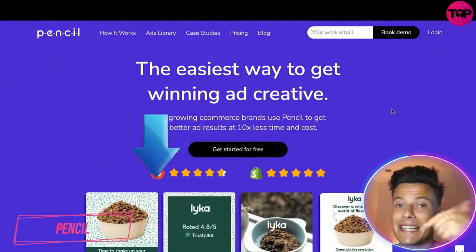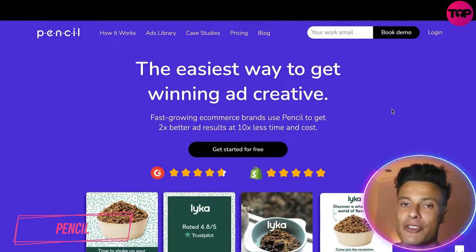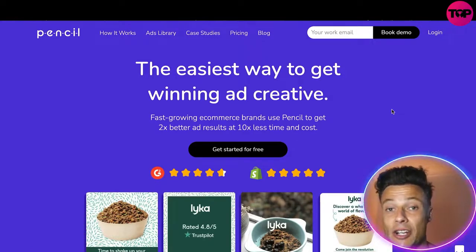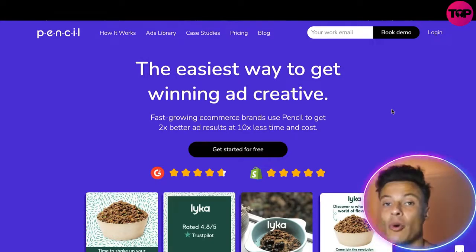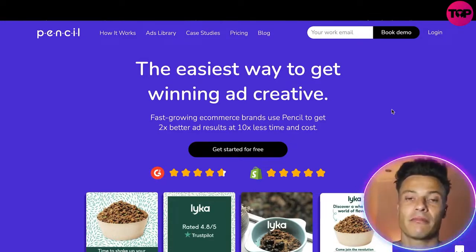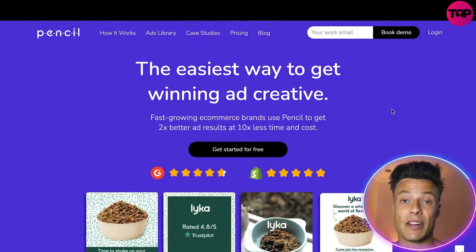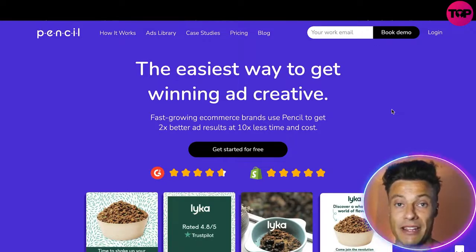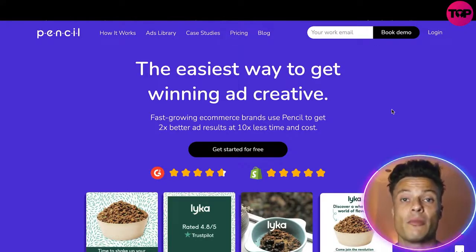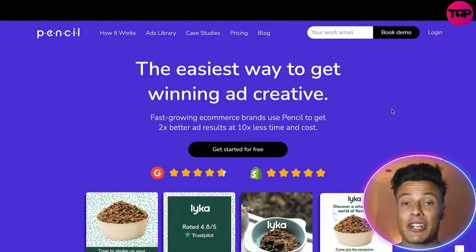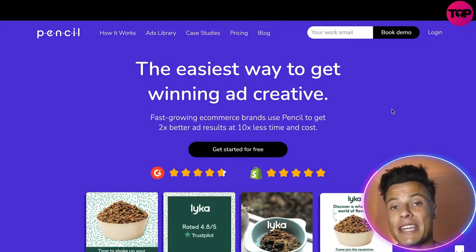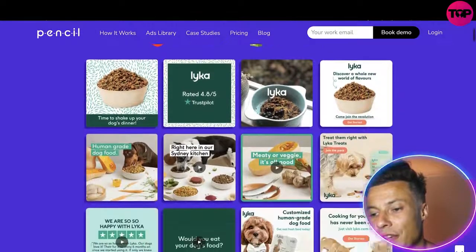Jumping over to the website, which as always is linked down below in the description — make sure you check it out after this video. Pencil: the easiest way to create winning ad creatives. If you've been in dropshipping or any other type of business where you need to run ads, you'll understand that to become successful in online marketing you must run split tests, starting to run different types of ad creatives, because you never know how those ads will perform until you run the content. It can be quite time consuming and difficult to create interesting and engaging content consistently — and what's really cool about this tool is it creates all different types of ads.